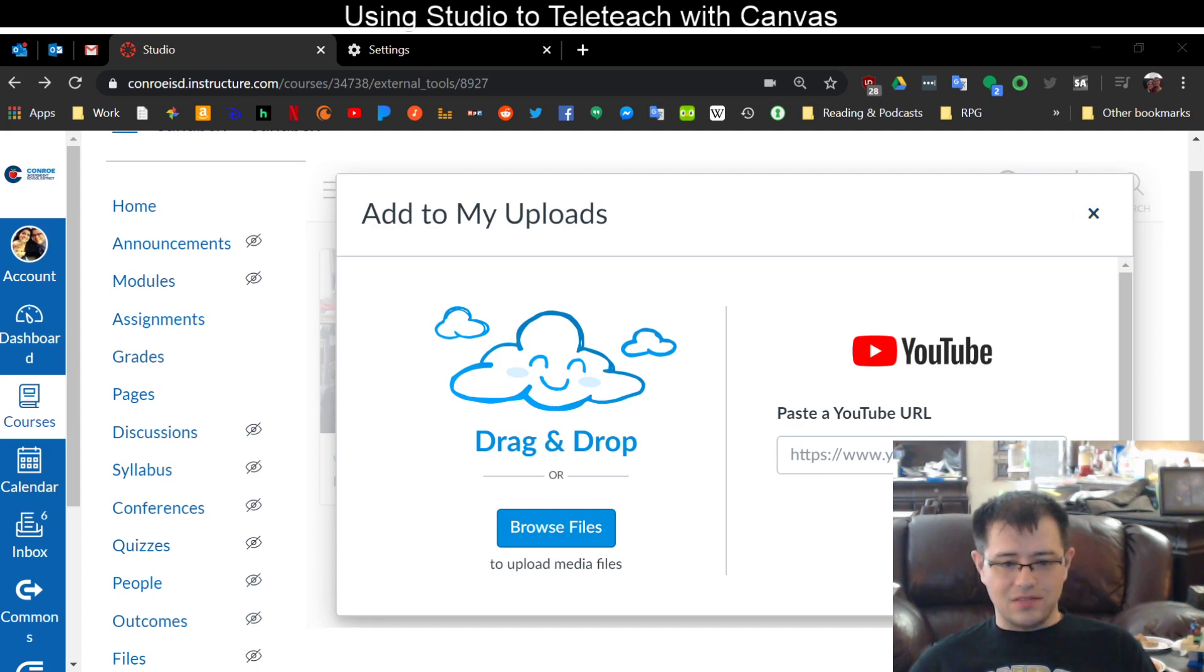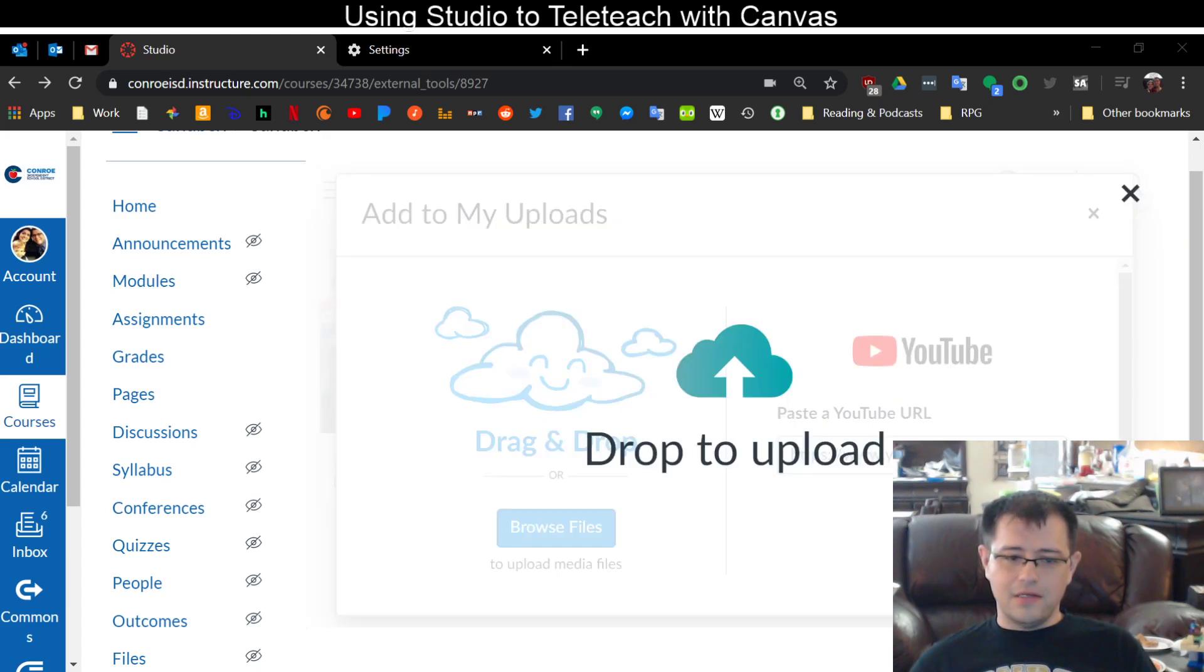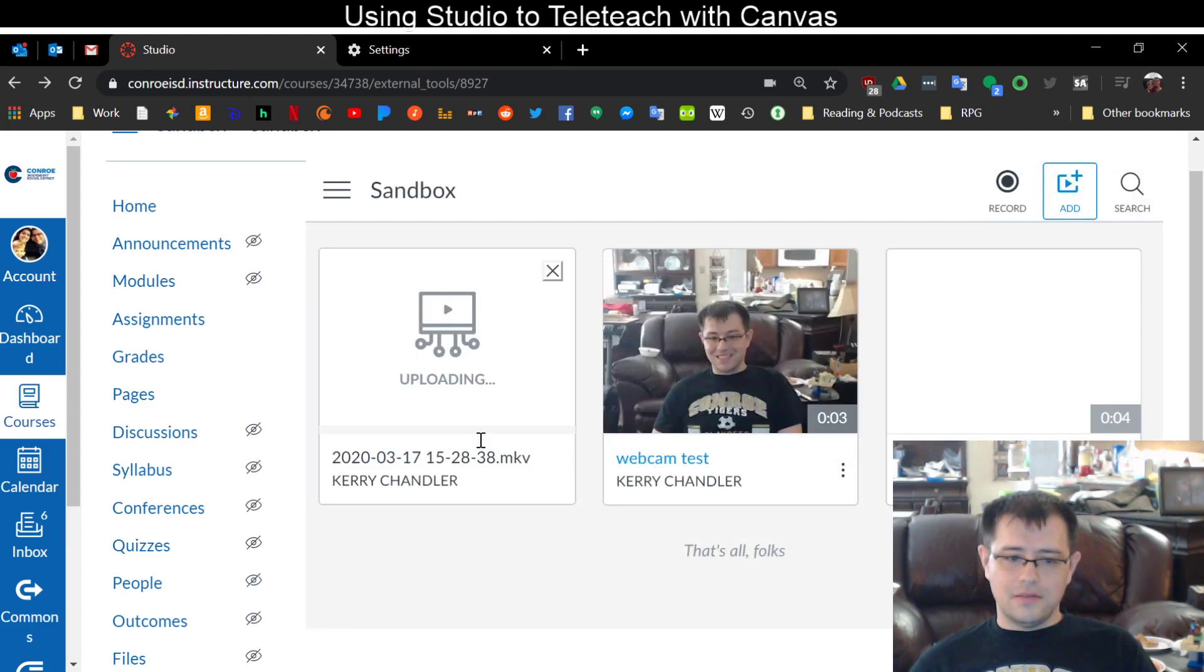So for instance, I've got a bunch of videos here that I've recorded and so I can take one of these videos here and drag it on there like that and it will go ahead and upload that video.